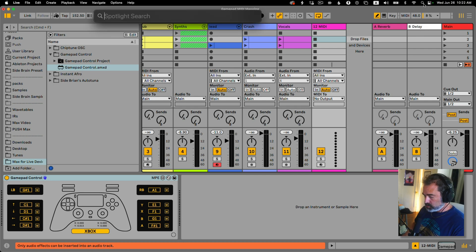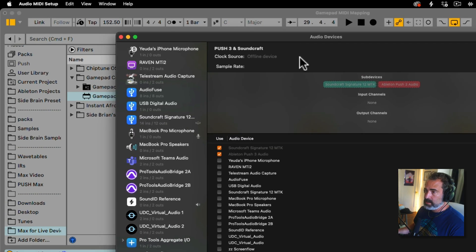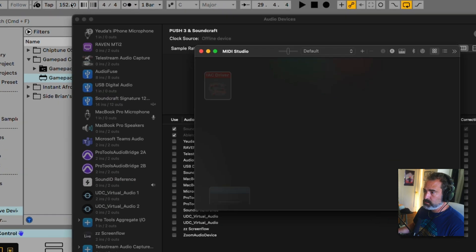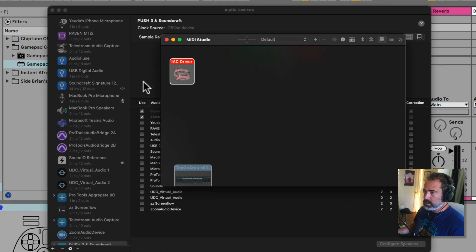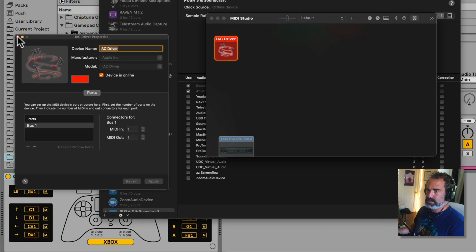On a Mac, go and search Audio MIDI Setup. Go under Window and choose Show MIDI Studio. Here you should find the IAC Driver — double-click and turn on Devices Online. If you don't have a bus, add one bus. That's all we need.